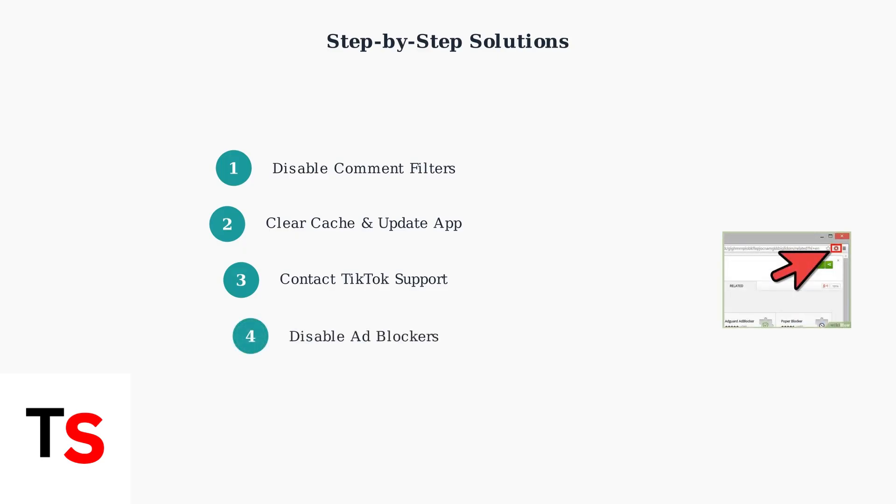Finally, disable any ad blockers you have running, especially in Chrome, as they can interfere with chat functionality and prevent messages from displaying properly.